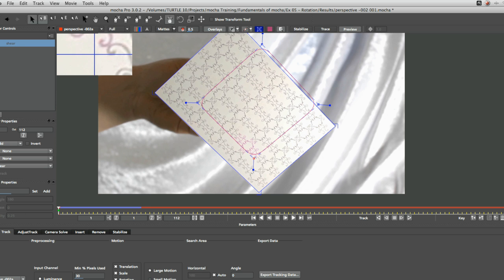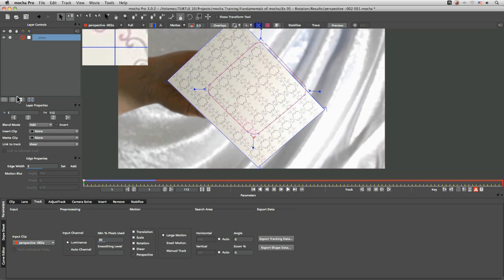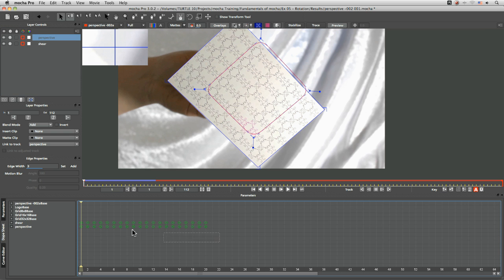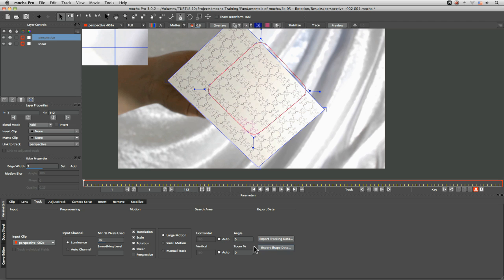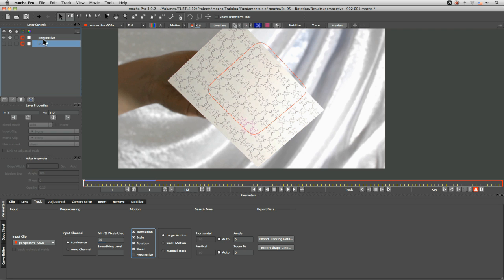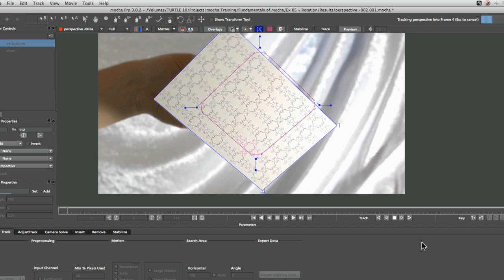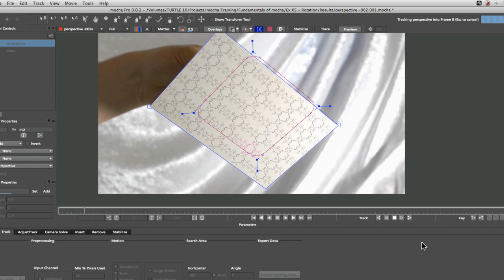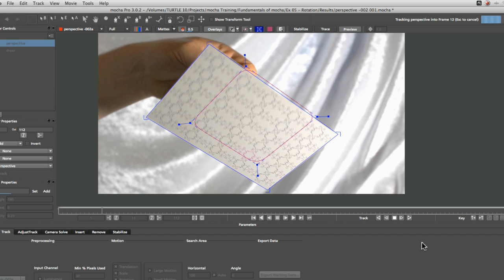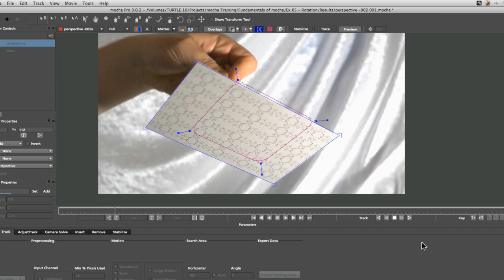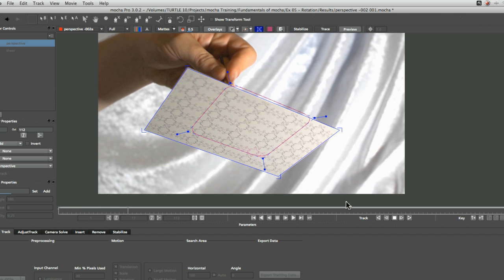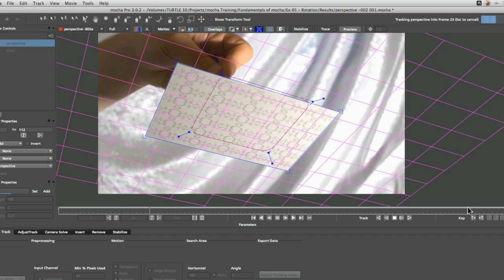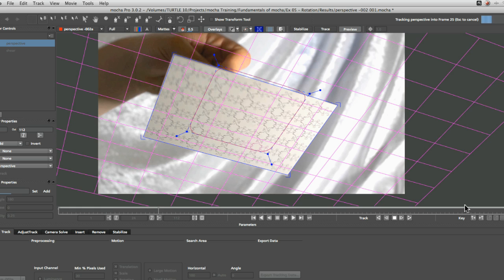So what I'm going to do is just duplicate this up. I'm going to call this one perspective. And just as we did before, come to the dope sheet, just delete all the other keyframes there. Everything else is going to stay the same. Just going to turn perspective on here. We'll turn the tracking and visibility off on our shear, and we'll just track through perspective now.